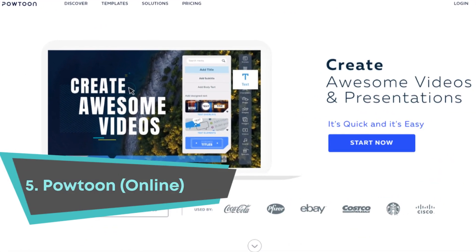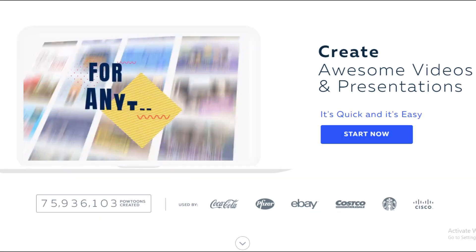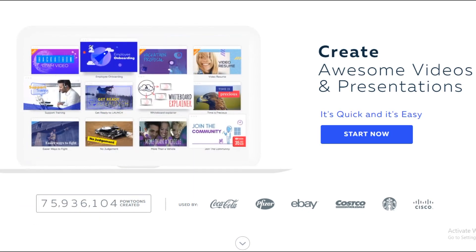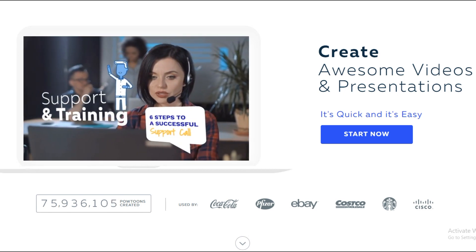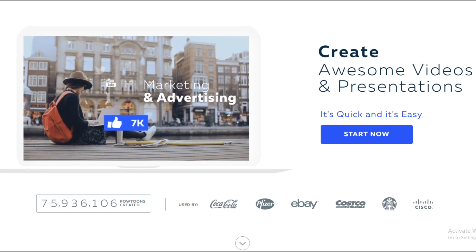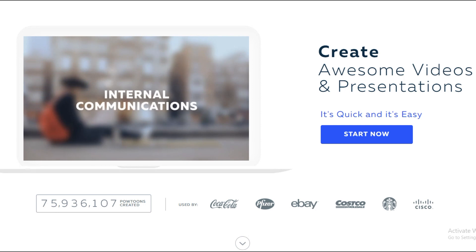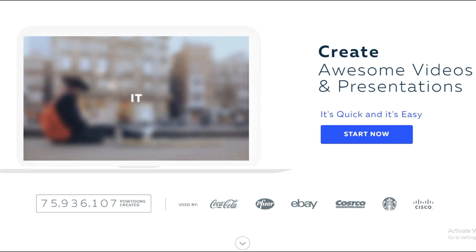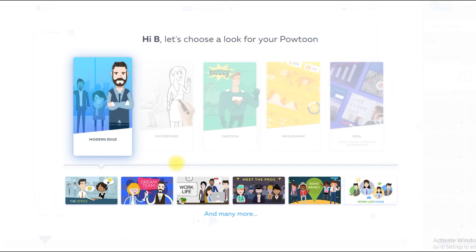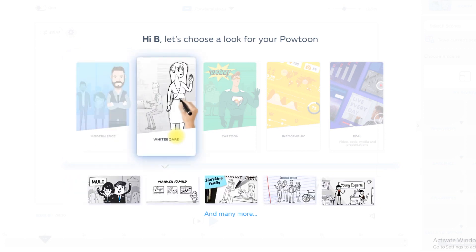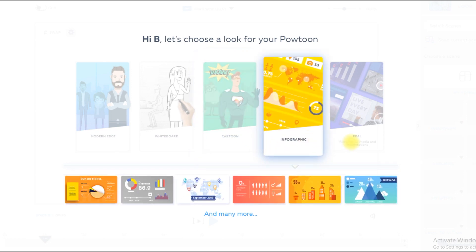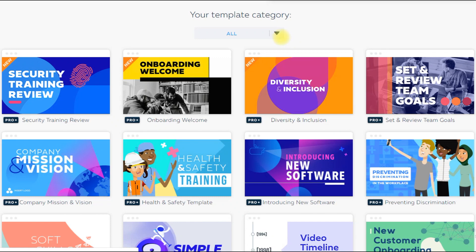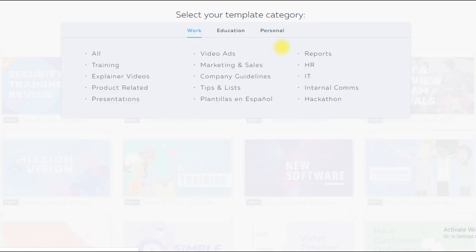Powtoon has been on the market for many years and has stuck around for good reason. It has a range of features and pricing plans that aim to corner the educational, business, and enterprise markets. In addition to whiteboard animations, you'll see cartoon looks, live-action video with overlays, and quite a few other styles available via templates and a variety of media. You can even browse some of this available media on their site. The page includes over a dozen categories with several graphics types.